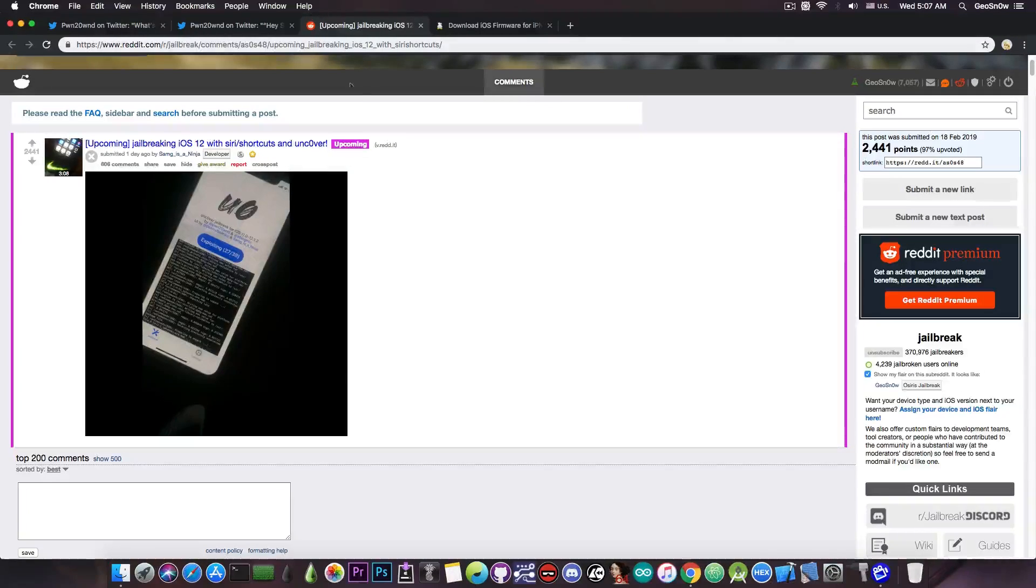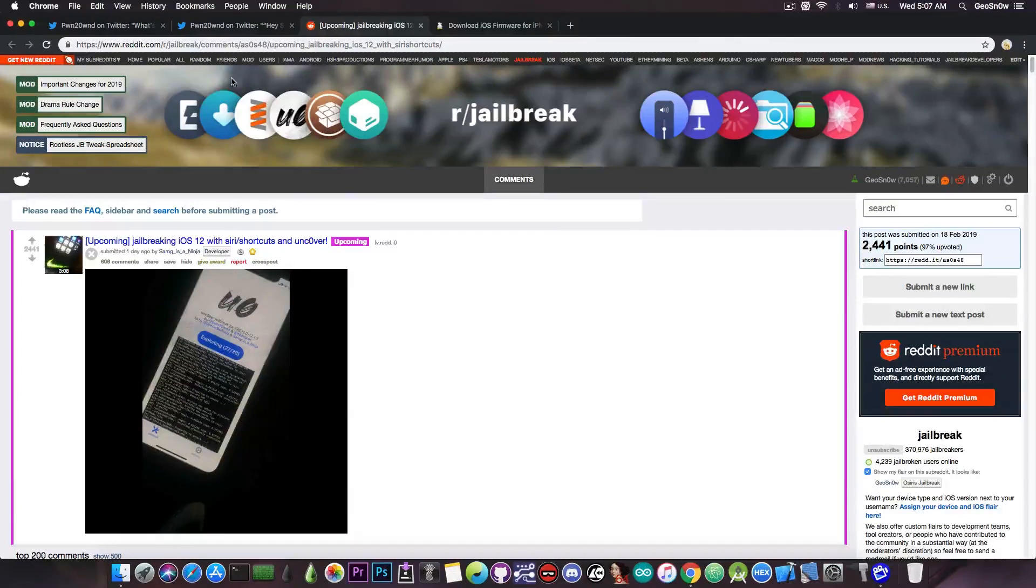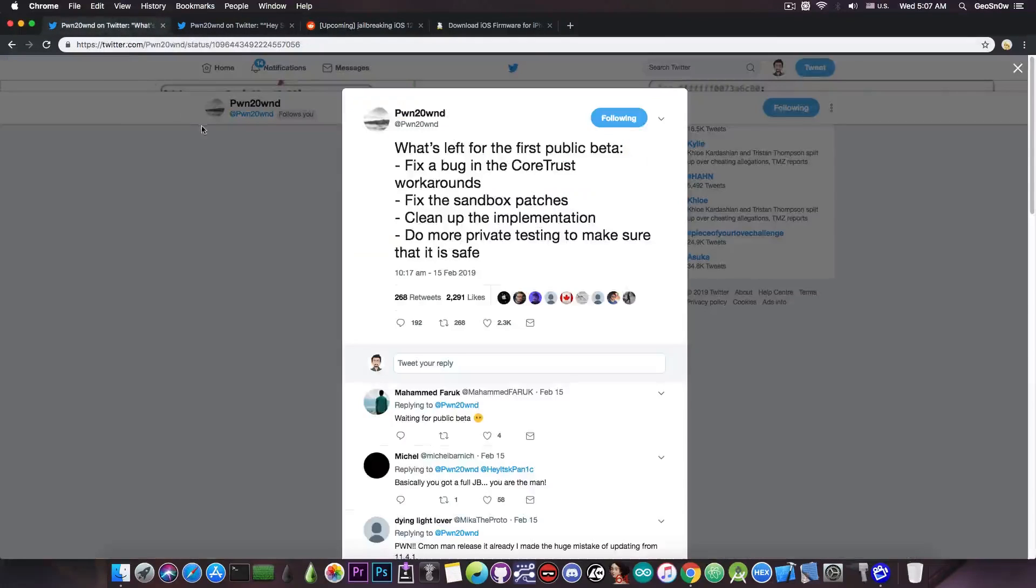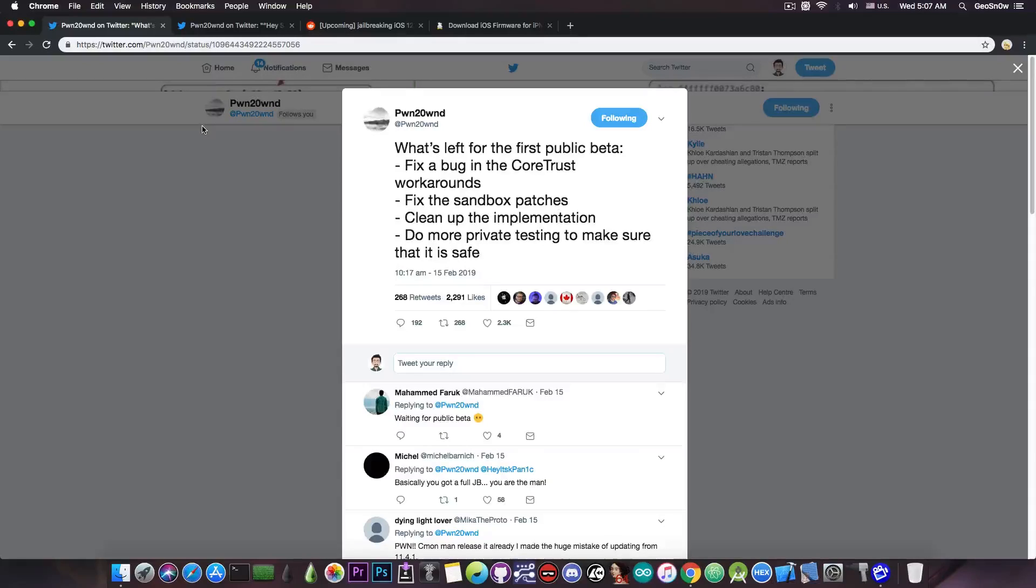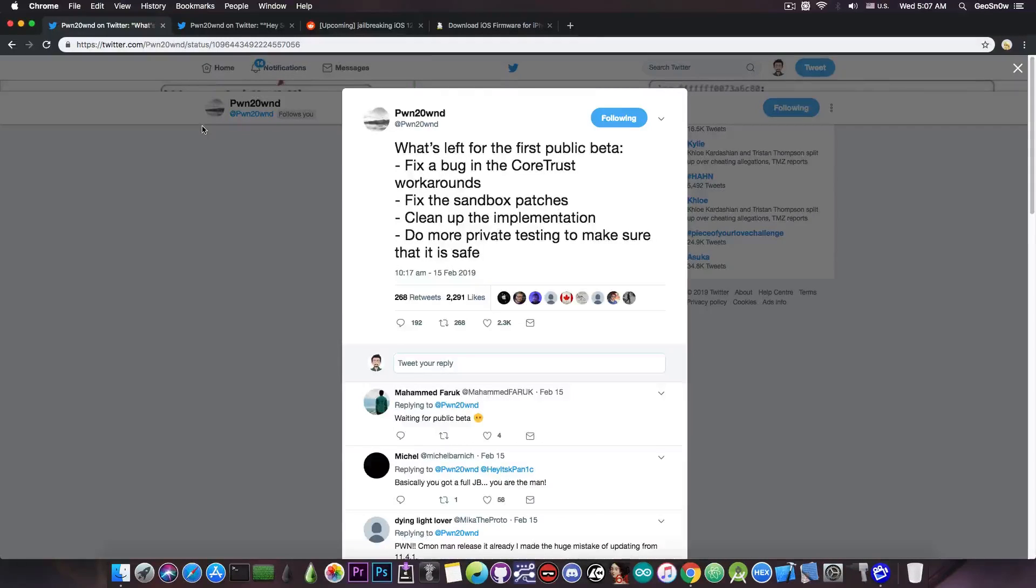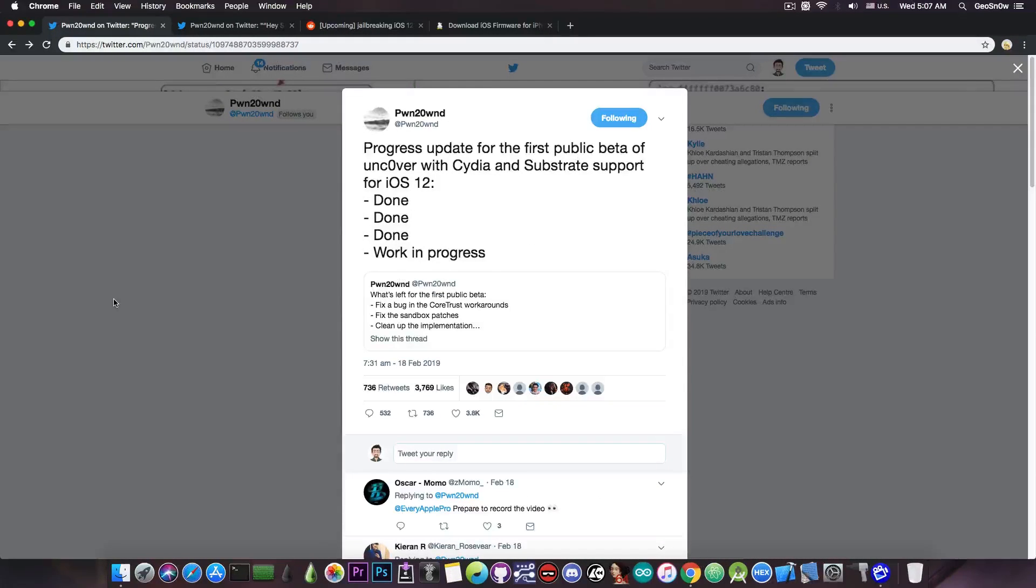So yeah, it's a very very interesting thing to do, and of course I'm definitely waiting for the Unc0ver jailbreak. Once this is released as a public beta, I will definitely make a tutorial on how to use it. But yeah, most of it is actually done at this point, and it's all a matter of testing.